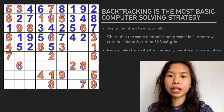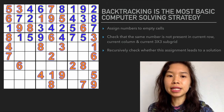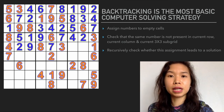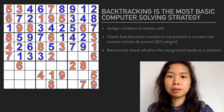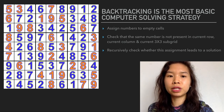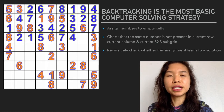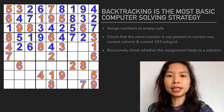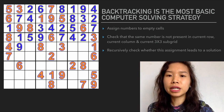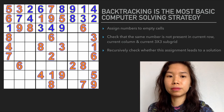With the backtracking algorithm in Sudoku, it assigns numbers to empty cells. We basically check that the same number is not present in the current row, current column, and current 3x3 subgrid. After checking for safety, we assign the number and recursively check whether this assignment leads to a solution or not.